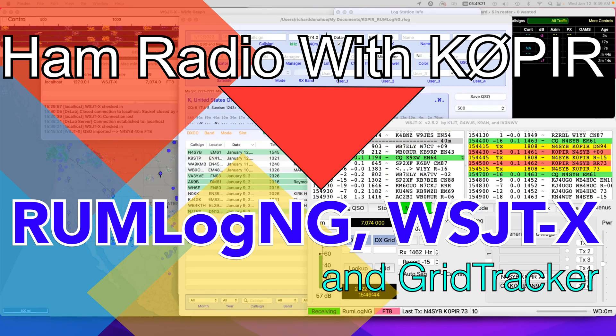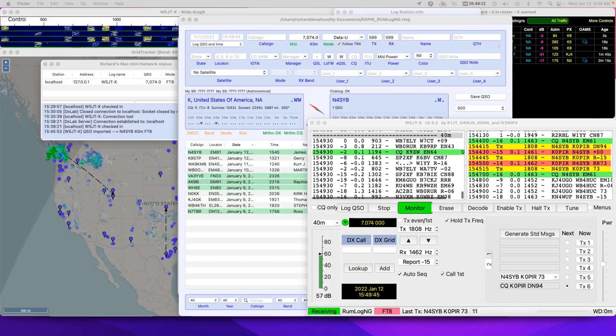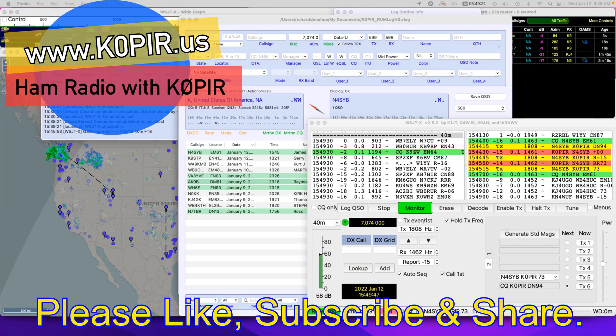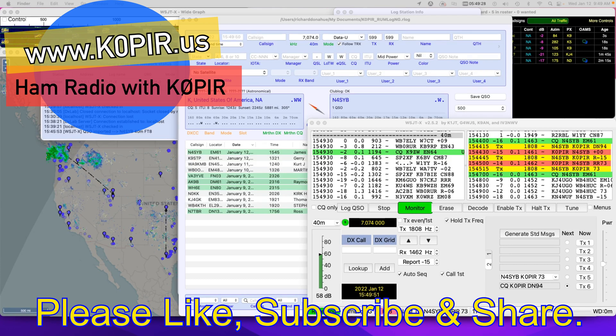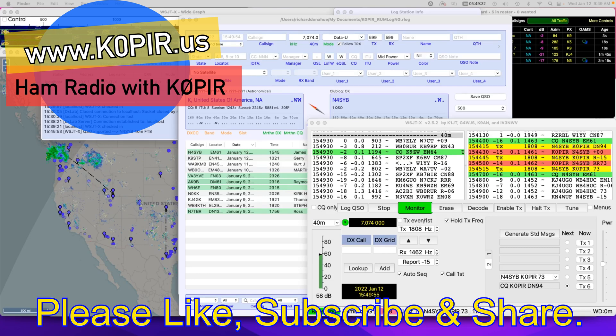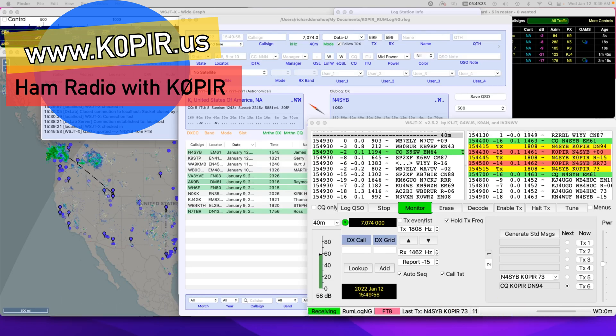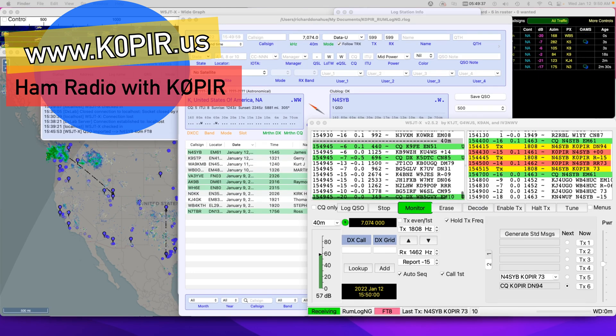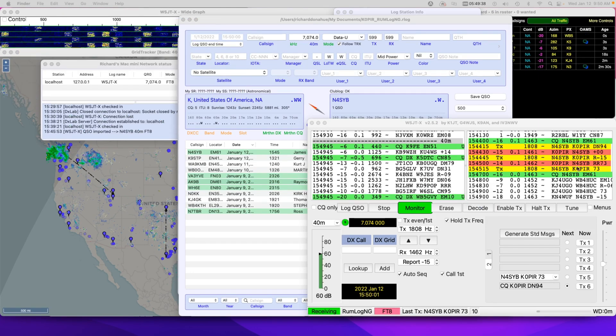Hey guys, welcome to Ham Radio with K0PIR and my YouTube channel. My last post I had WSJTX running with Rumlog-NG and we did a little automation with Rumlog-NG. So now I want to add Grid Tracker to the mix.